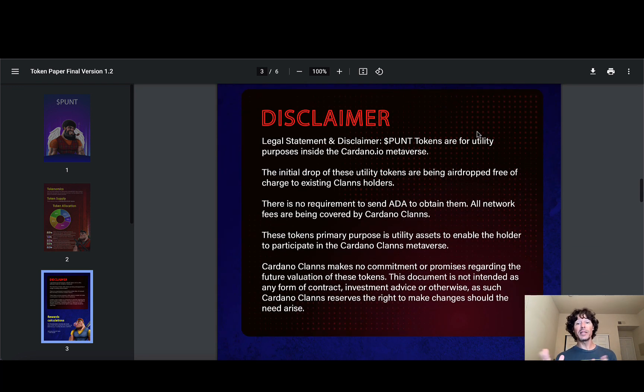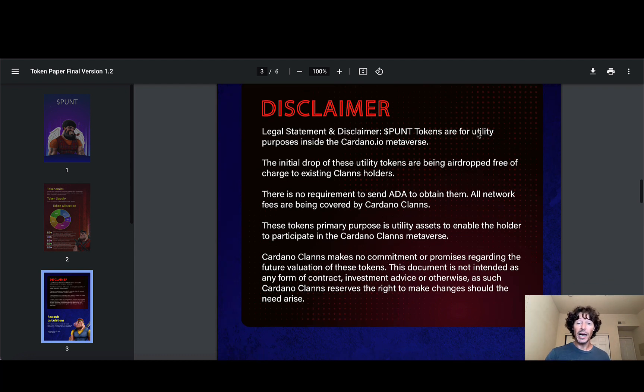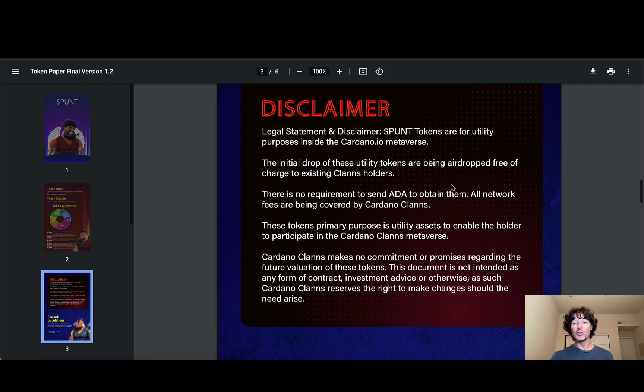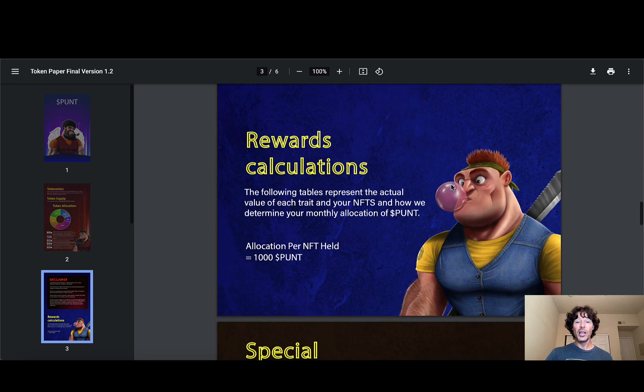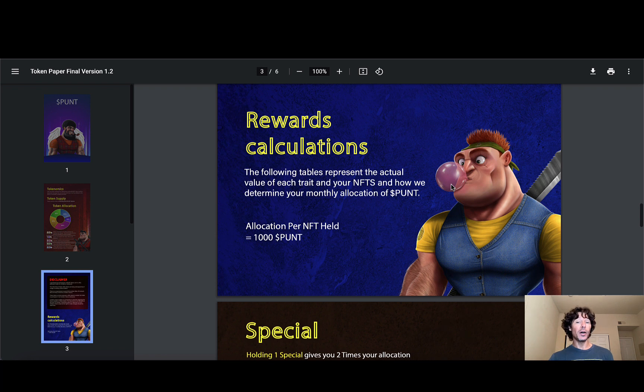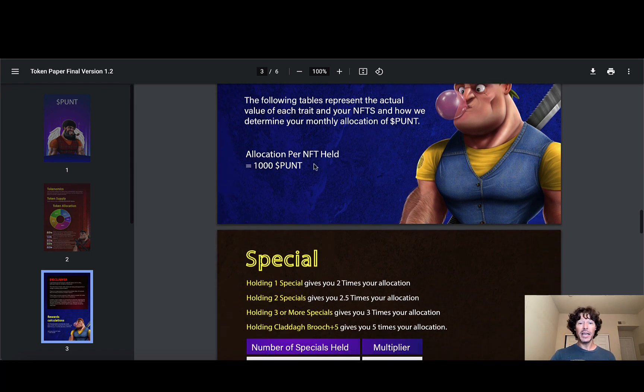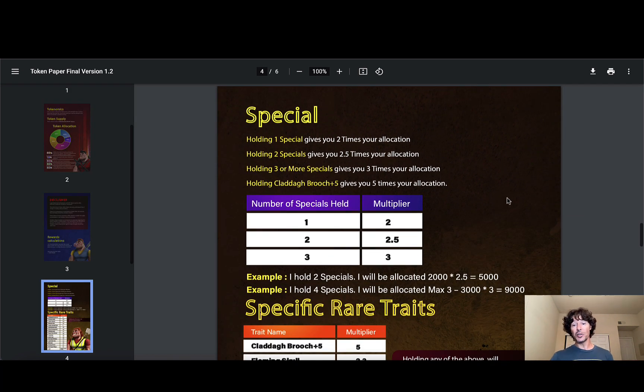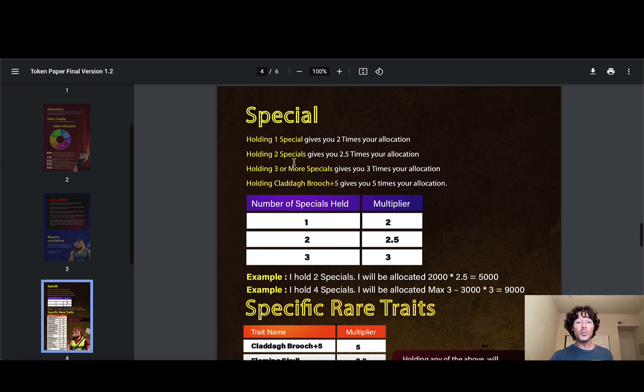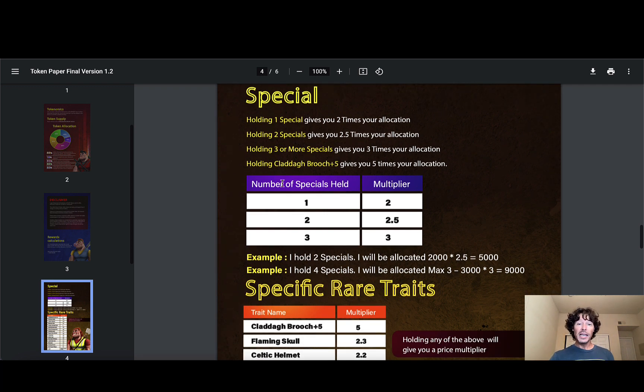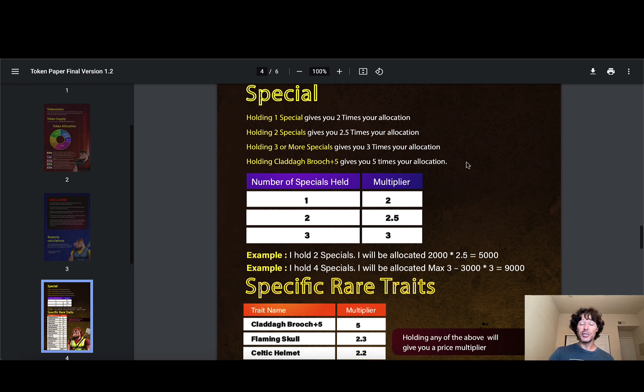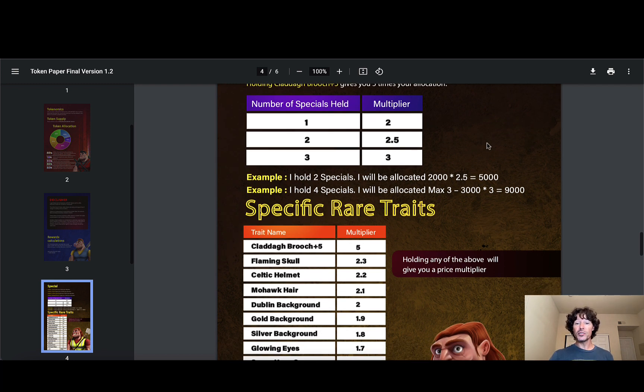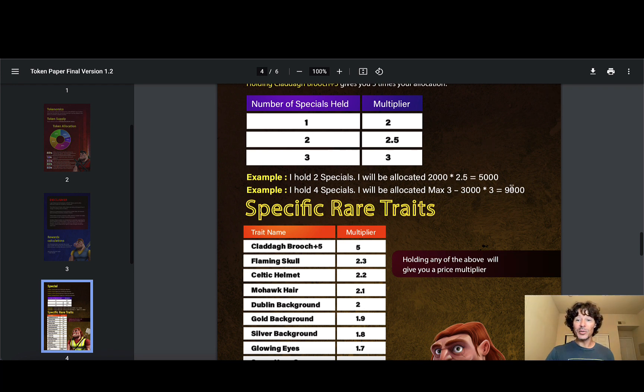Now there's some disclaimers here. You guys can read that stuff if you're all into the disclaimers, but I do want to highlight the fact that the team is just really thinking of the community here. So there was no requirement to send ADA to obtain these airdrops. All network fees are being covered by the Cardano Clans team. Awesome. Good job, you guys. These tokens' primary purpose is utility assets to enable the holders to participate in the Cardano Clans metaverse. Rewards calculation. The following tables represent the actual value of each trait and your NFTs and how we determine your monthly allocation of punt. Allocations per NFT held are 1,000 punts. So that's your baseline right there. So there's a bunch of specials you can do to get all kinds of fun multipliers. Holding one special gives you two times your allocation. Holding two specials gives you 2.5 times your allocation. Holding three or more specials gives you three times your allocation. Holding Cledagh Brooch plus five gives you five times your allocation. So number of specials held. There's the multiplier chart right there. It's very easy to read. Example: holding two specials will be allocated 2,000 times the multiplier, and there's your multiplication. It's all numbers. Numbers don't lie. It's there for you to see.